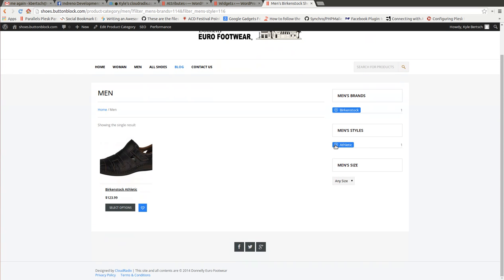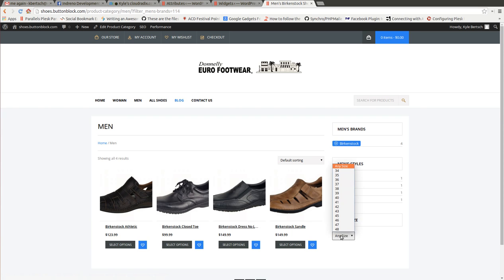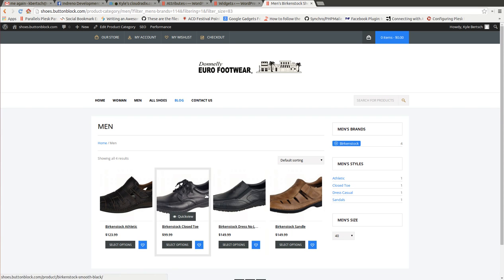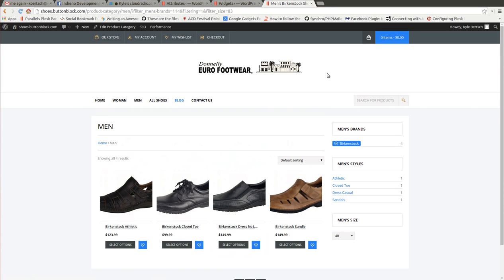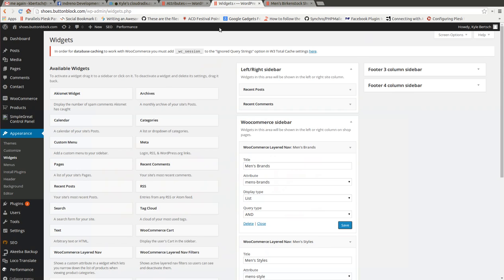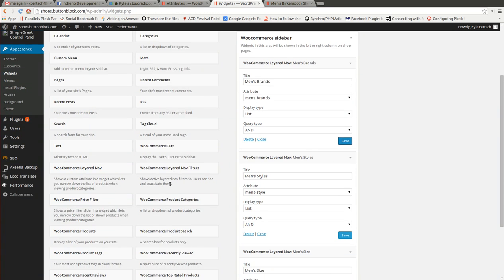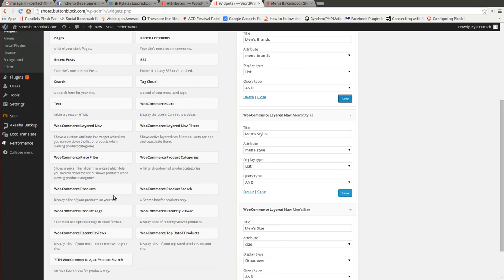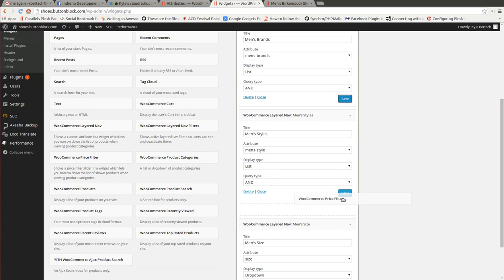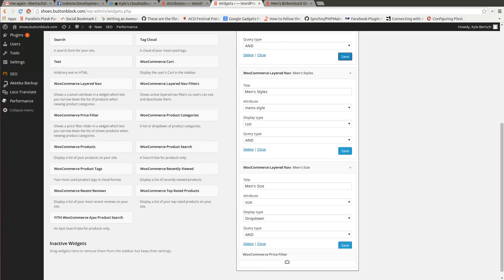You can even narrow it down. Birkenstock. We have 40. Apparently they're all available. But that is how it is done. And we also want to add. I like the price filter. Let's throw that one in there as well.